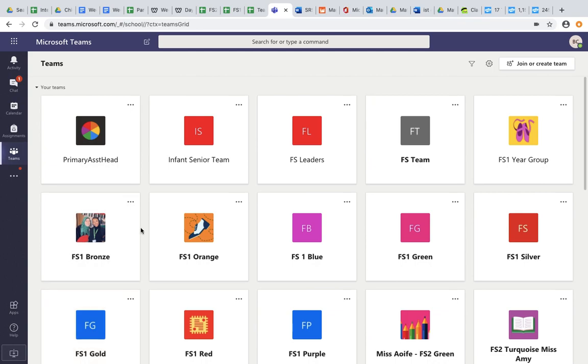Hi Mums and Dads, this is a quick video just to show you how we can access Microsoft Teams in different ways.